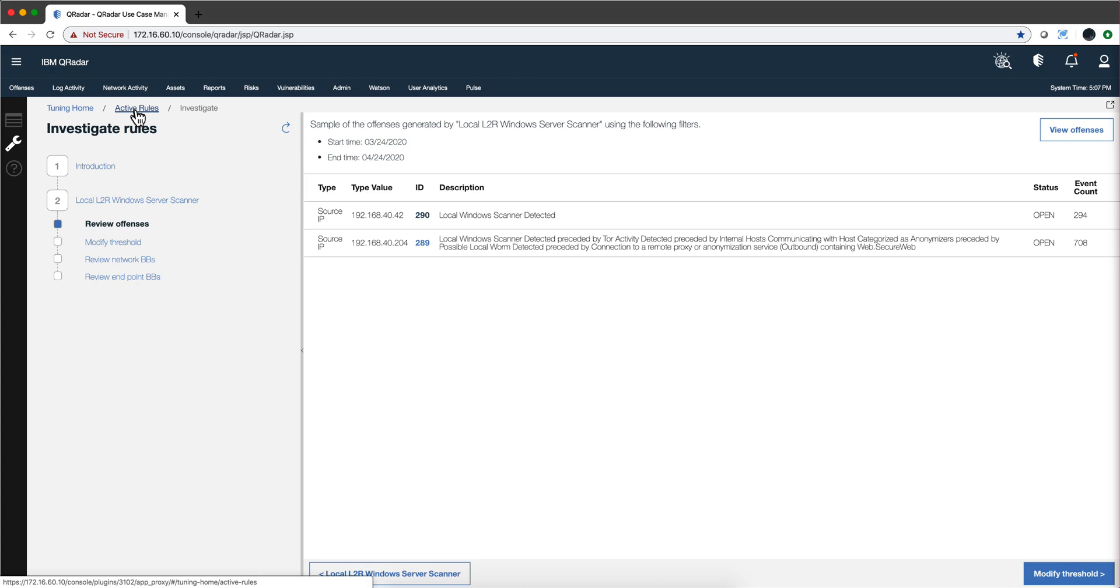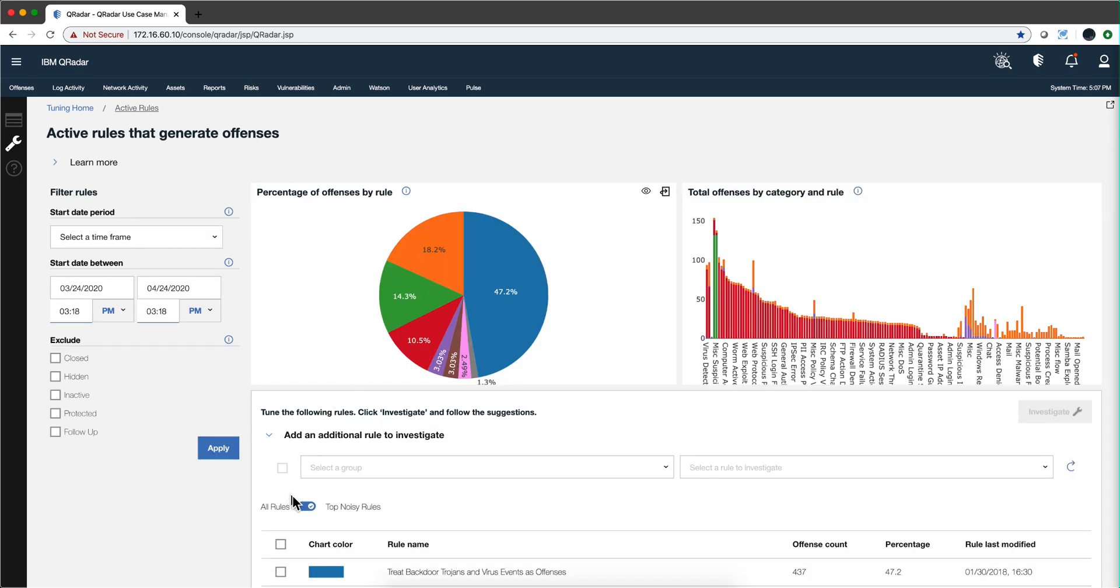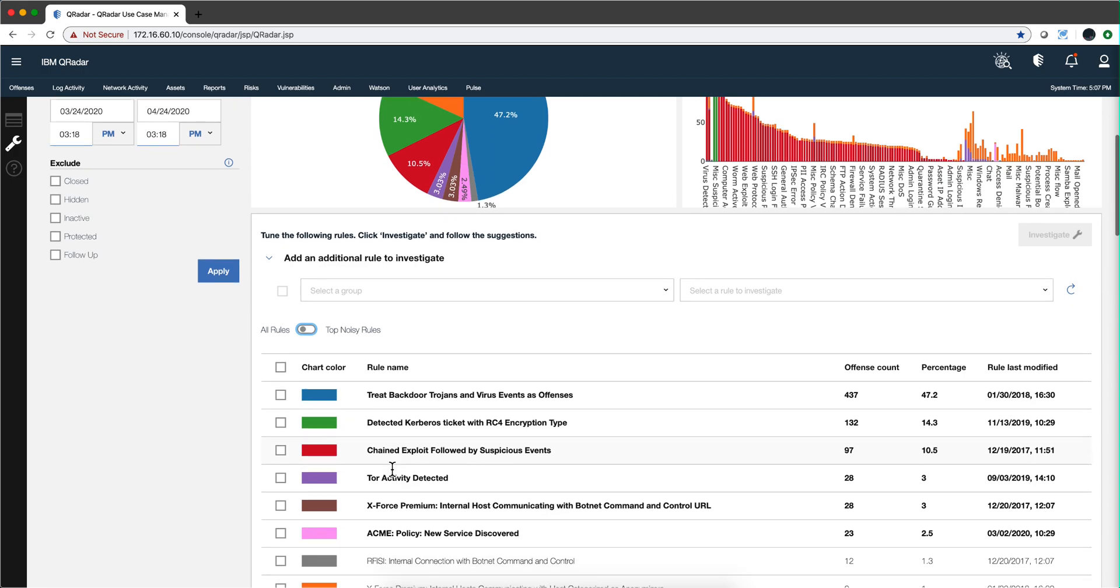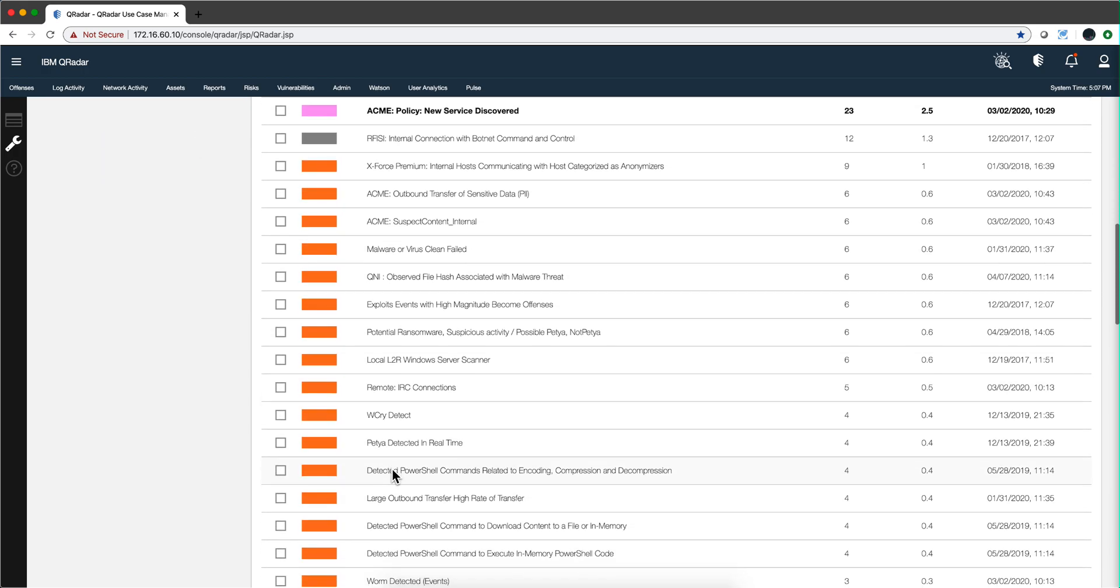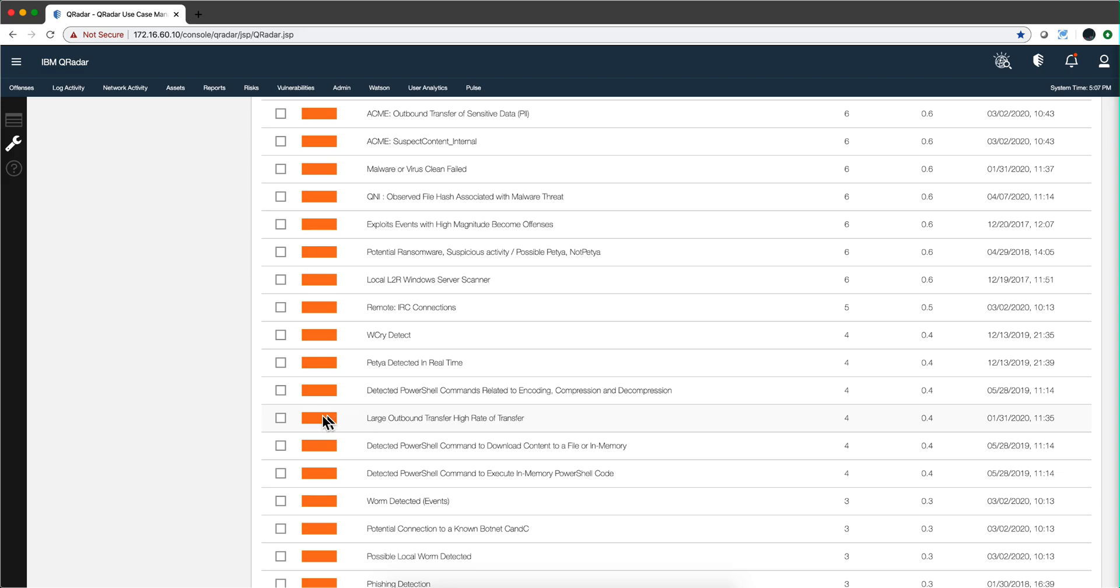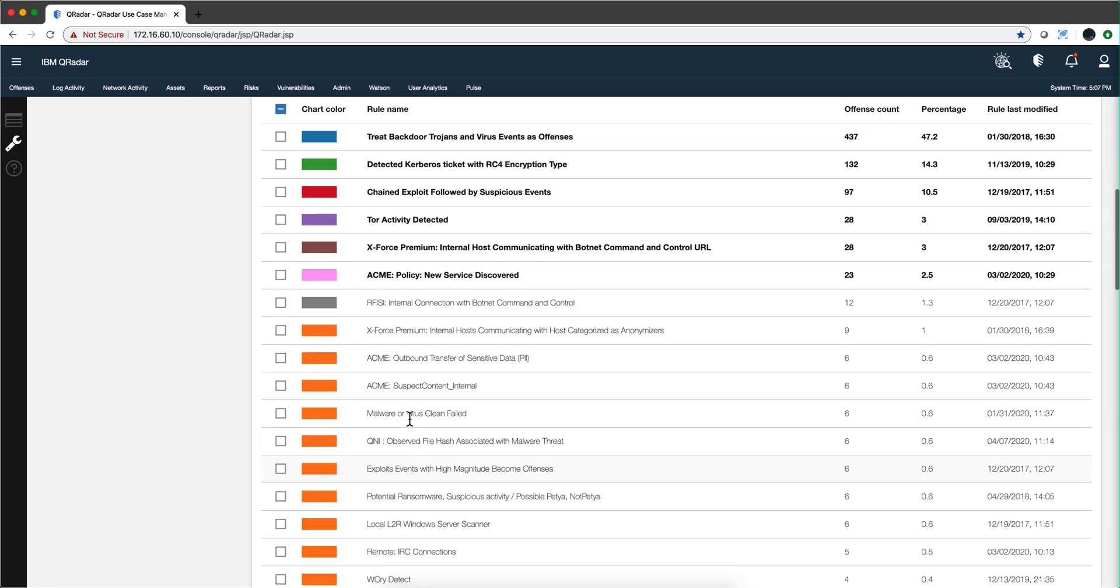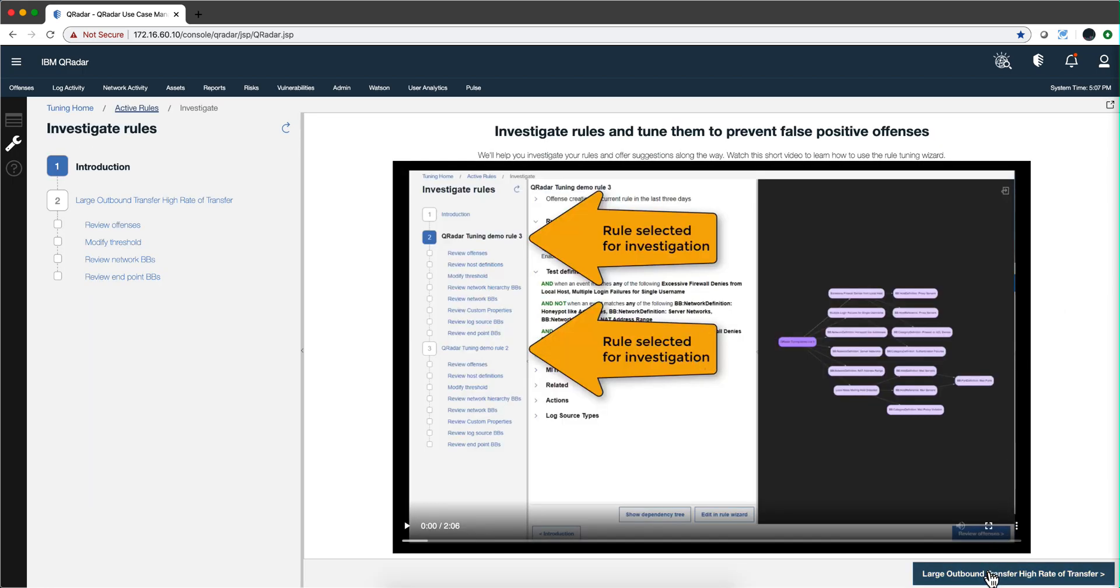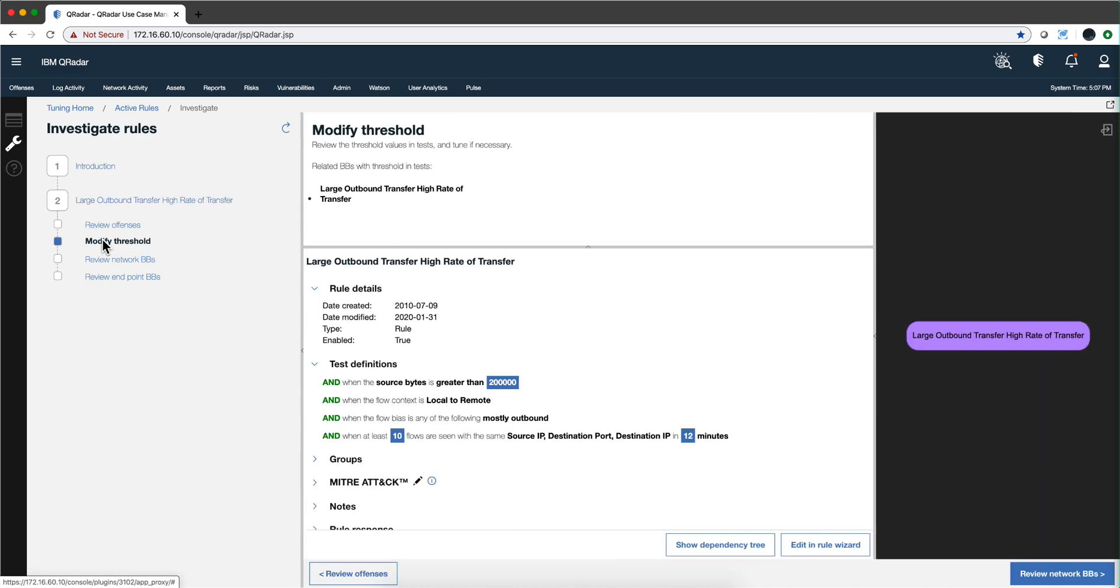Let's see another example. I'm going to flip this to go into other offenses and I'm going to look for this one that I see often, large outbound. Let's click here investigate. Let's go to the third page and this is kind of key. Well, first of all let's click here on the threshold because that's what we will most likely modify this one.